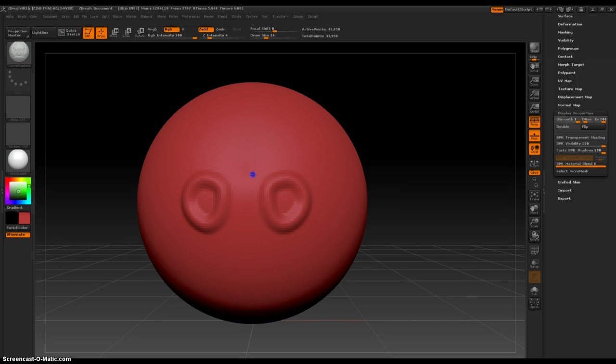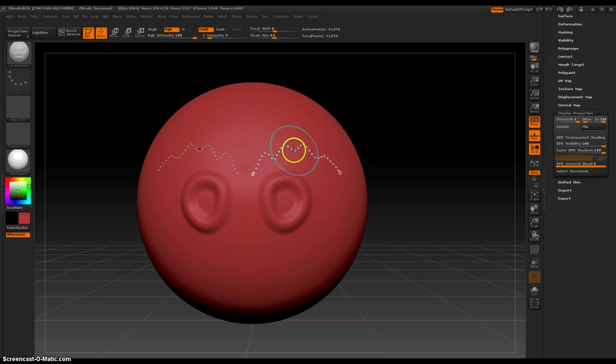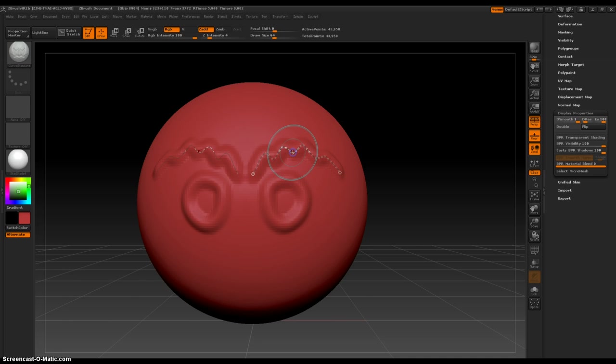So then we can make really interesting eyebrows. And the same thing, click and drag. And then let's make a nose.